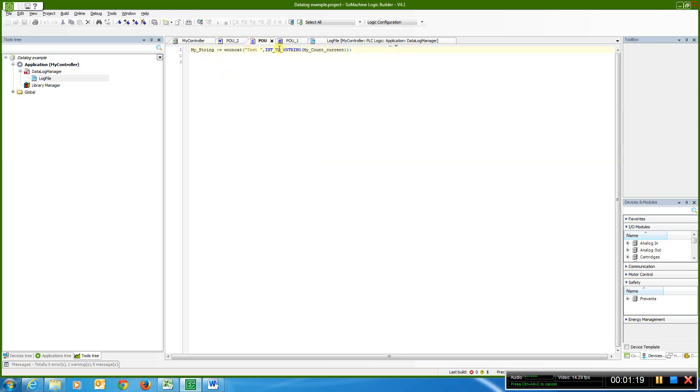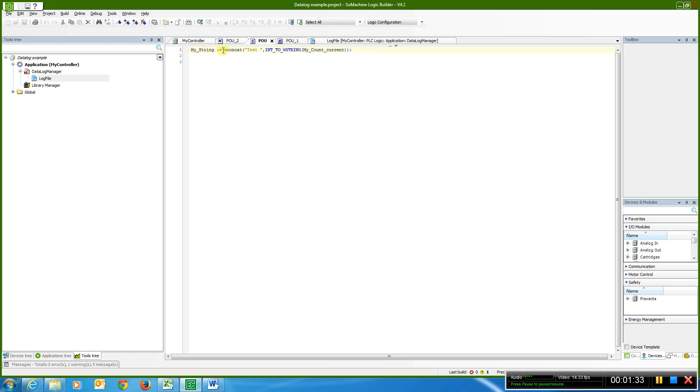And I come to my POU, I'm taking that value that I have, my current count, and I'm converting it to a string, integer to string, and I'm adding it next to tests. So I'm creating a string value that's going to be logged, it's going to concatenate the words test with a space, and then the actual value.